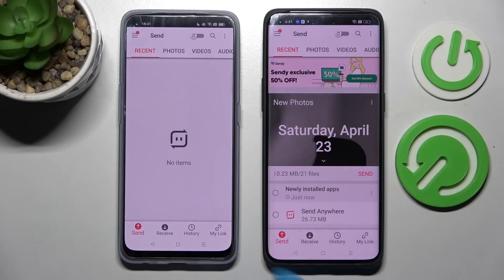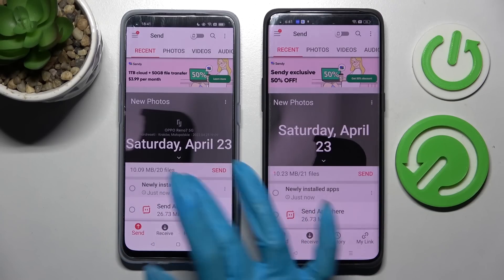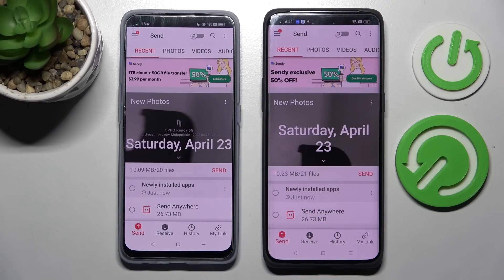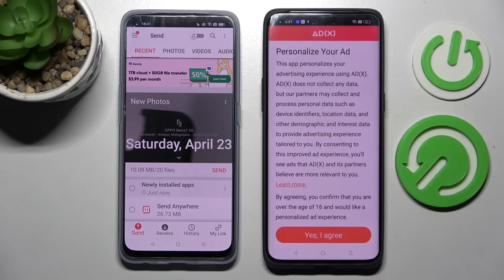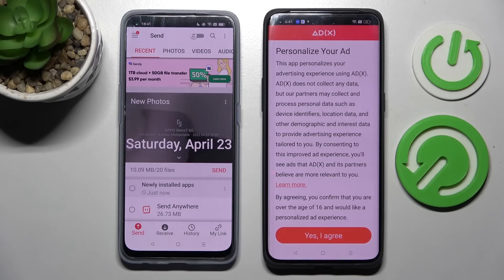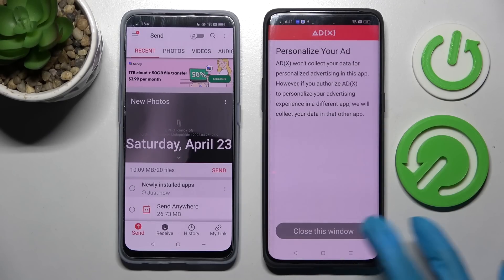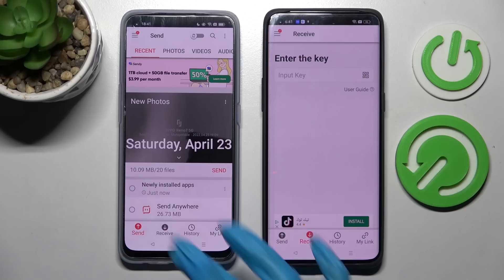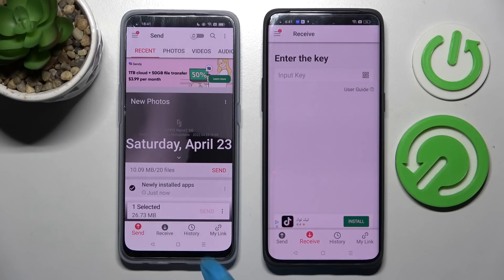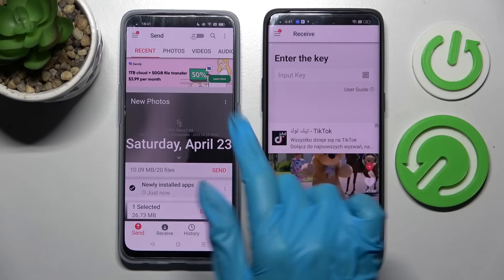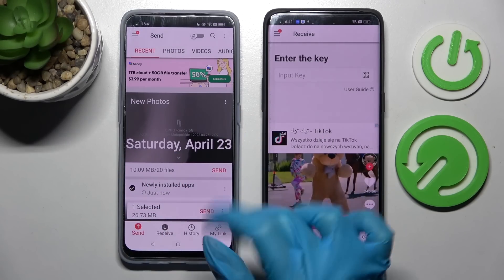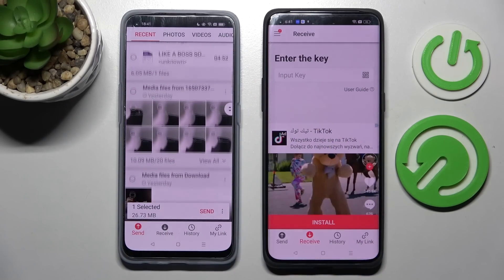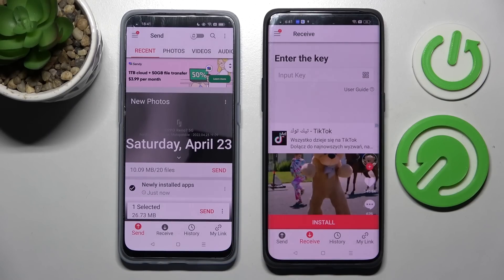Now you need to select Send on the Oppo device and Receive on the Oppo Find X5 Pro. Then choose No Thanks and close this window. Now tap on all of those dots and choose Send. This way you can select all of your files and transfer them.